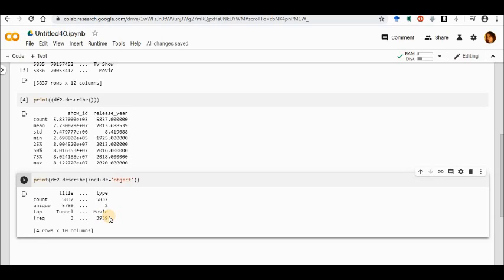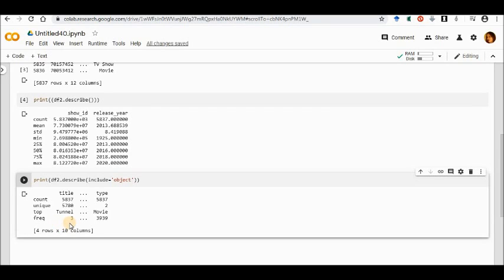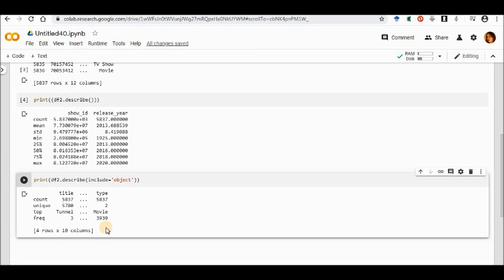So here count, they are saying the total number of rows that I have got is 5837, and the type is numeric which is 5837 again. Unique one they have showcased is only two, which is the one that I have got: show ID and the release_year. Then top, they have given to you that yes, these are the one: tunnel one and movie name that they have taken care of. Now similarly you can see that the entire thing is coming. The result is very, very different from the other softwares that I have seen.